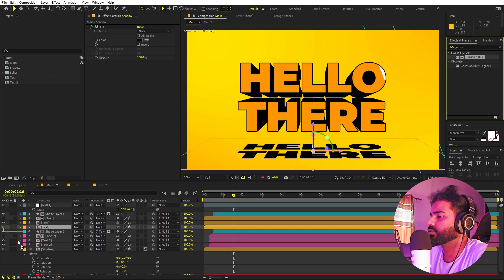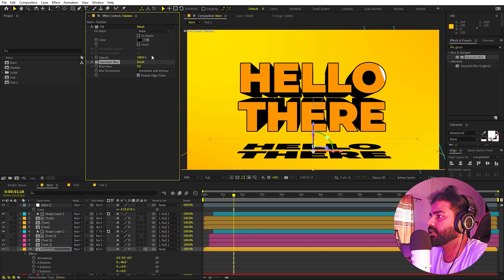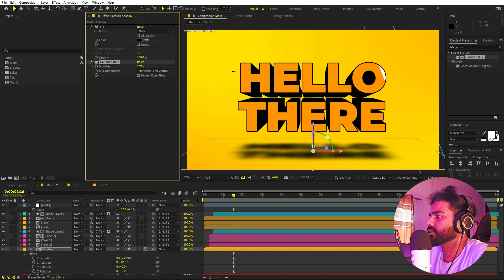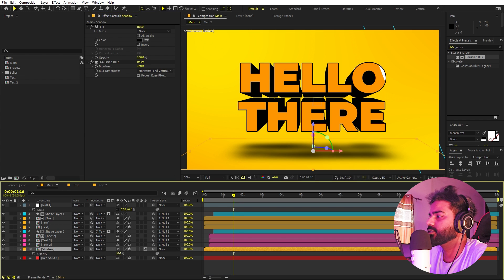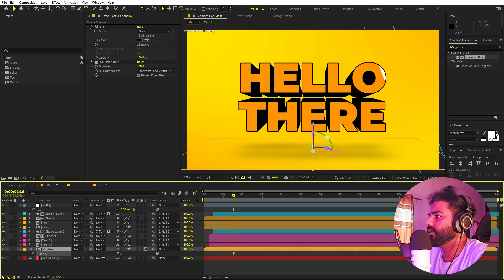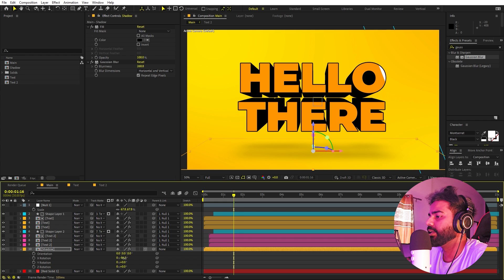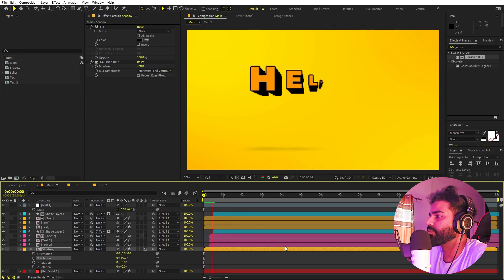Apply Gaussian Blur to the shadow layer and increase the amount quite a bit. Then press T and lower the opacity down so it looks like a soft, realistic shadow. Play around with the angle until you're satisfied.